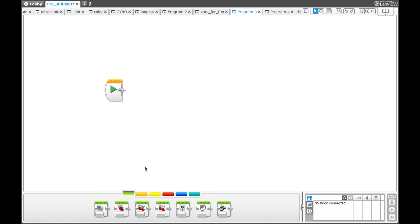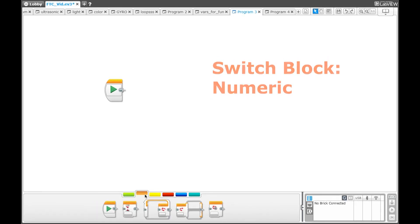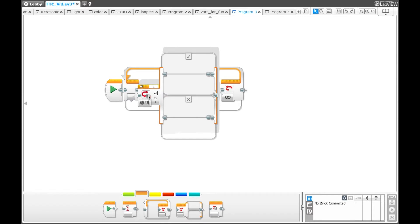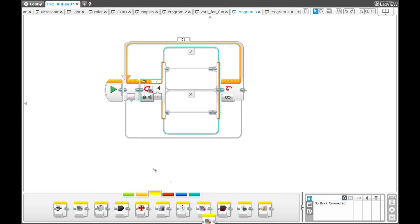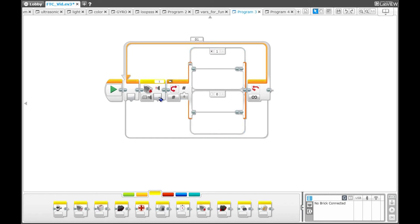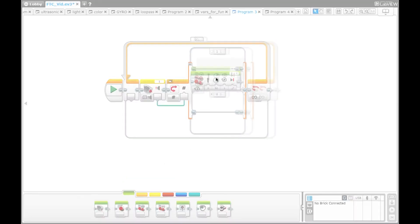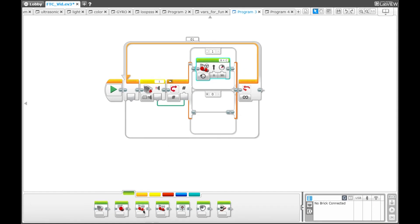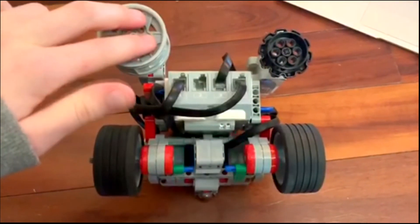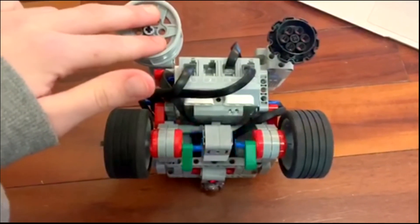In this next program, we will be showing you how to use the numeric setting on the switch block. Go to the orange palette and select a loop block, then grab a switch block. Grab a touch sensor block from the yellow palette, then change the switch block to numeric at the bottom. Take a wire from the touch sensor block and put it into the numeric switch block. Change the bottom case to the default case, then grab a move steering block from the green palette — put it in the top and turn it to on. Then grab another one and turn it to on, but this time make the robot go backwards. Once you download the program, when the sensor is pressed it will read 1, so whatever program you put in the top case will play. If the sensor is not pressed, it will read 0 and play whatever program is in the bottom case.